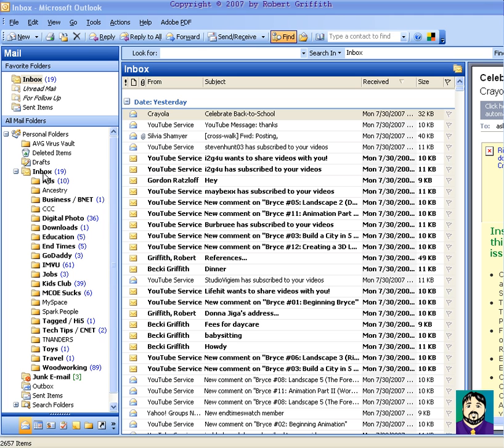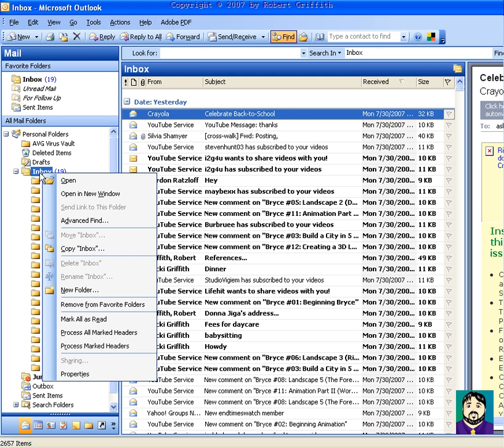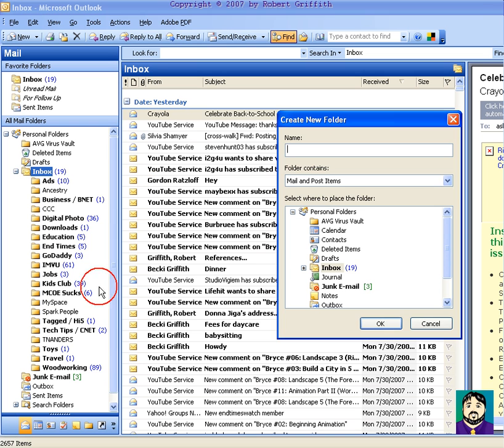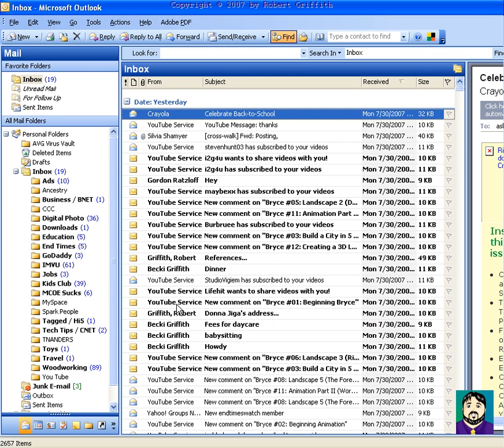So for example, I'm going to right-click here in Inbox, and I'm going to do New Folder, and I'm going to call it YouTube, and I'll just leave it at YouTube. Okay, so you can see YouTube down there at the bottom.